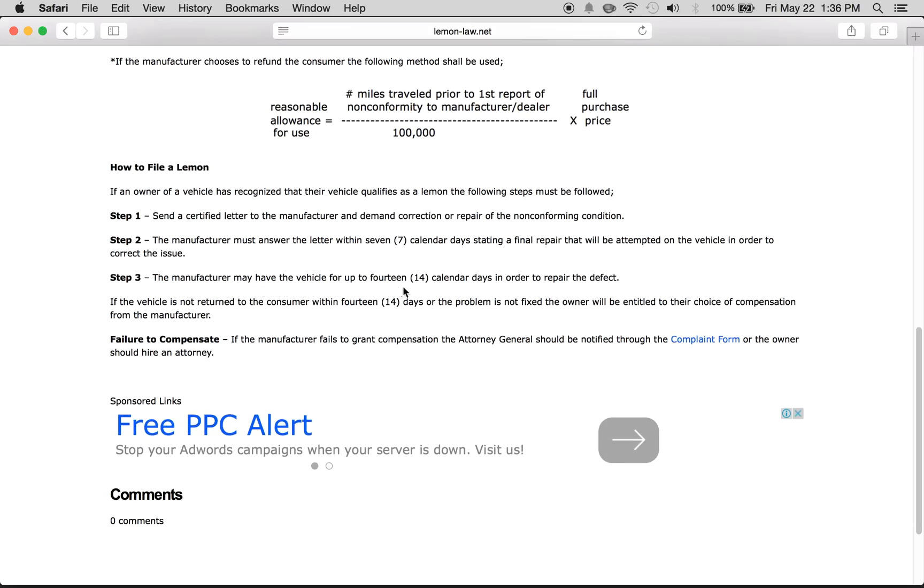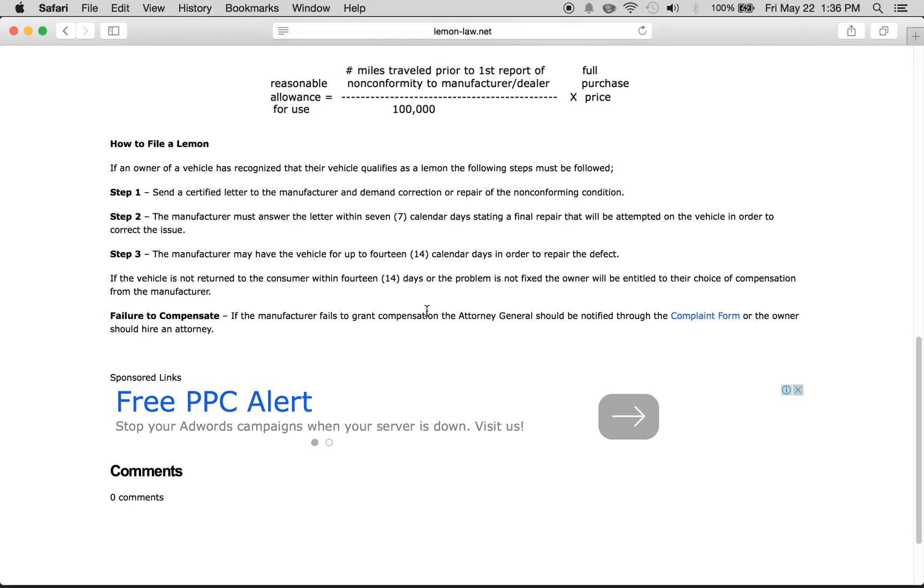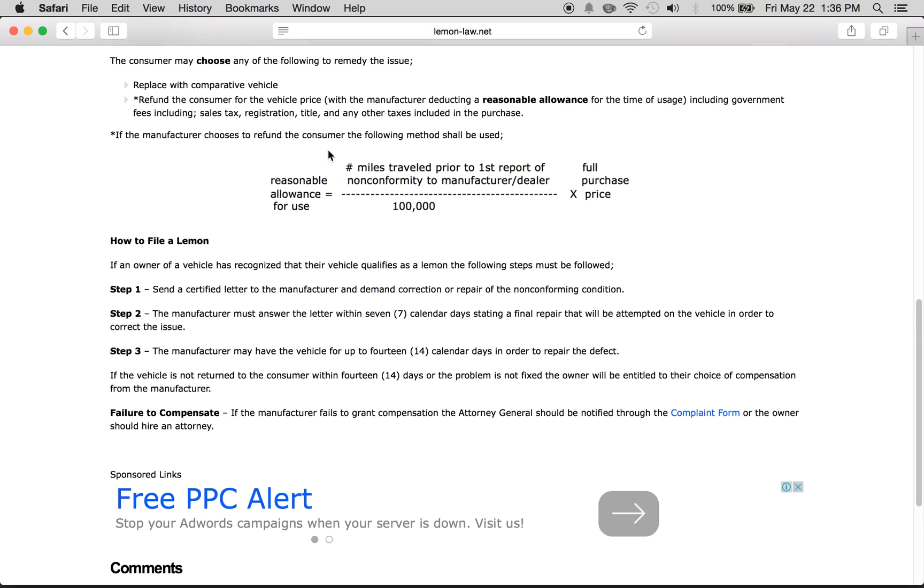The manufacturer may have the vehicle for up to 14 calendar days to repair the defect. If the vehicle is not returned within 14 days or the problem is not fixed, then you have your choice of compensation from the two options mentioned above.